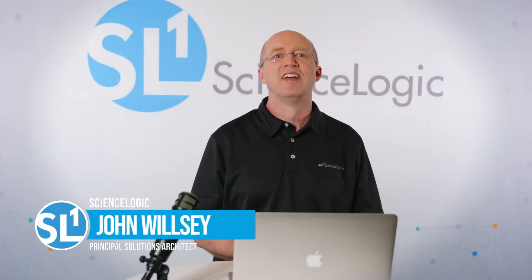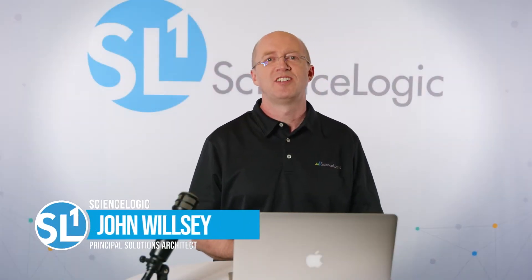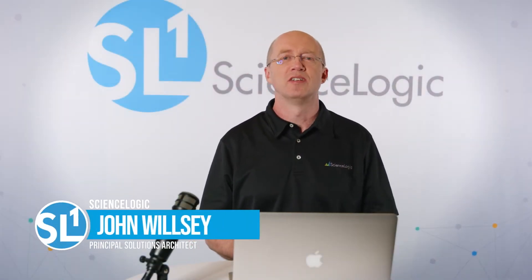Hi, my name is John. Welcome to the ScienceLogic product video series. In this video, you'll learn how ScienceLogic SL1 helps you automate troubleshooting to diagnose root cause faster.